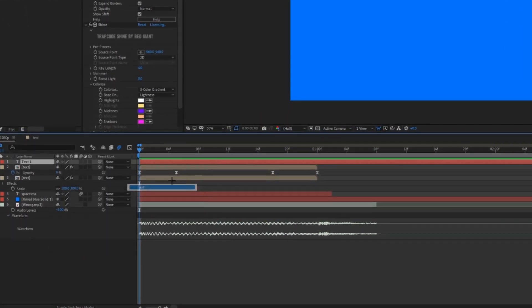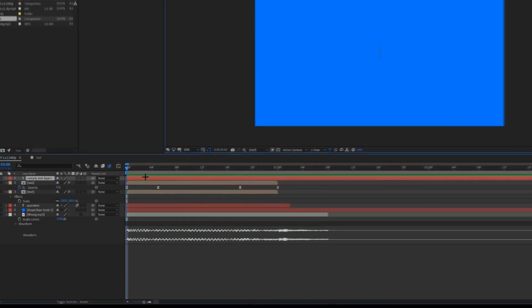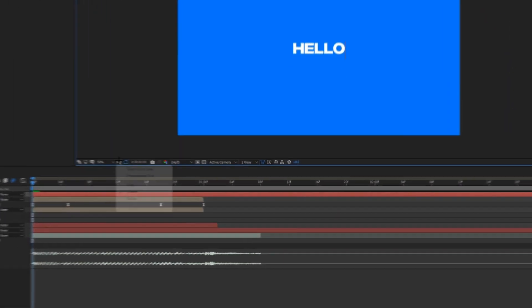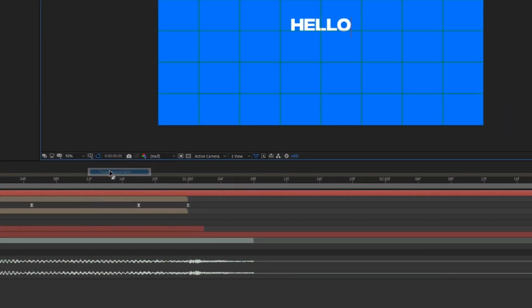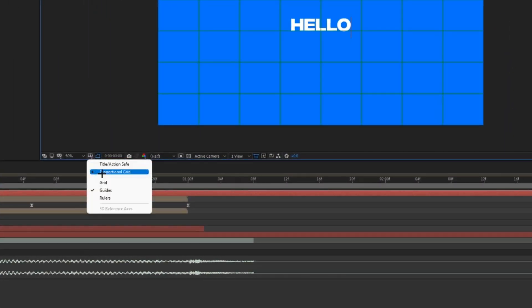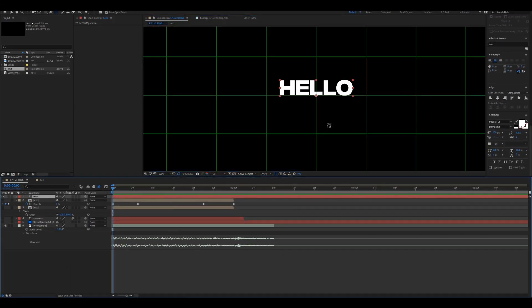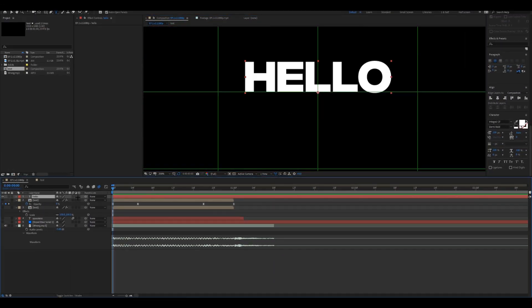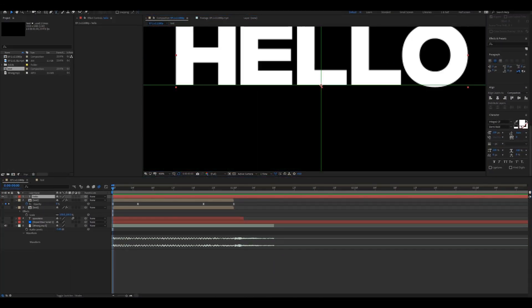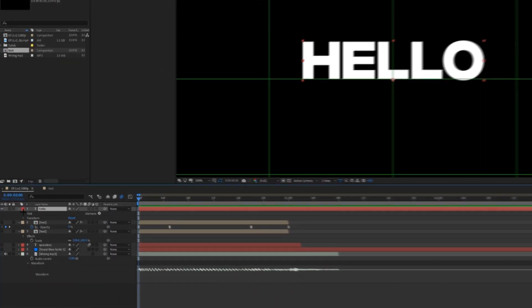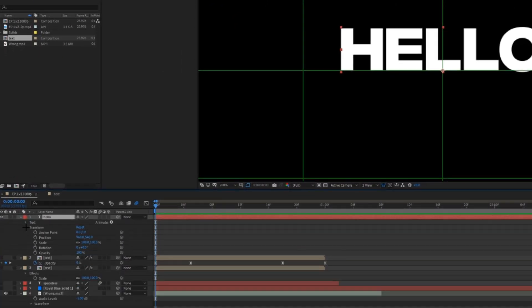Okay, then what I like to do is turn on proportional grid here. And then what I do is you see the anchor point? It's not centered, so what I do is I center the anchor point so it's in the middle of the word.